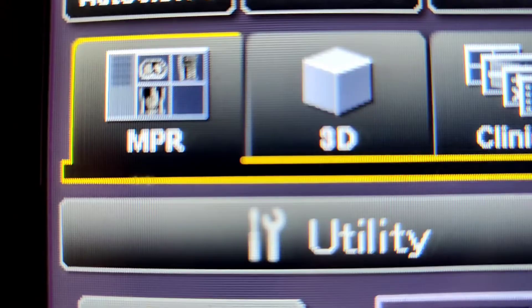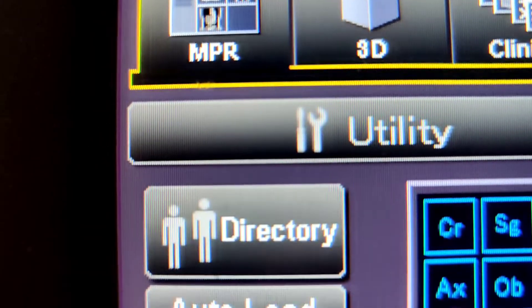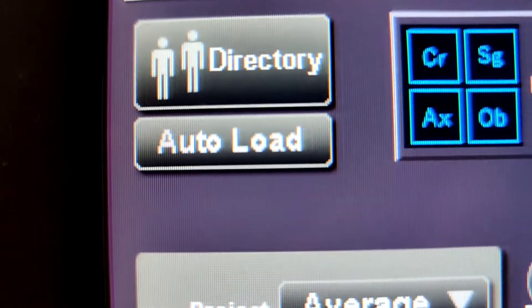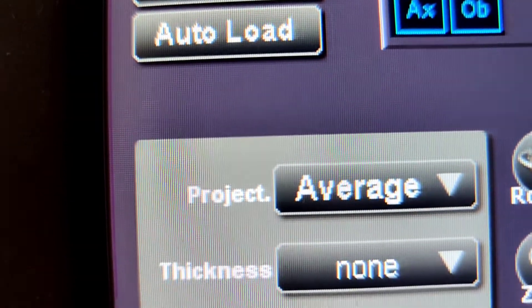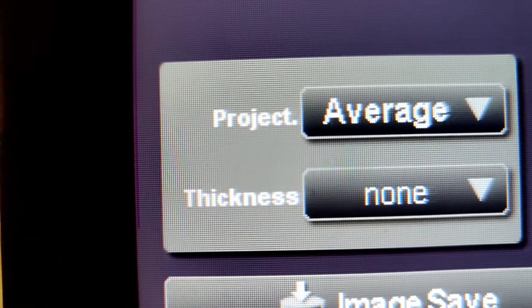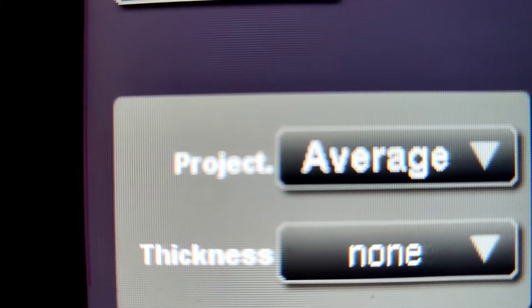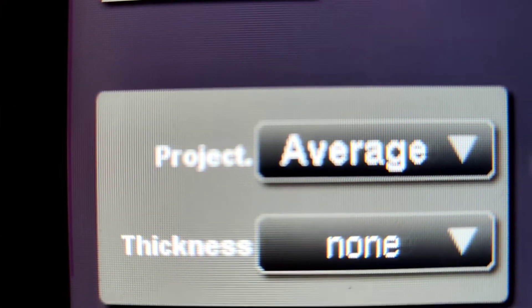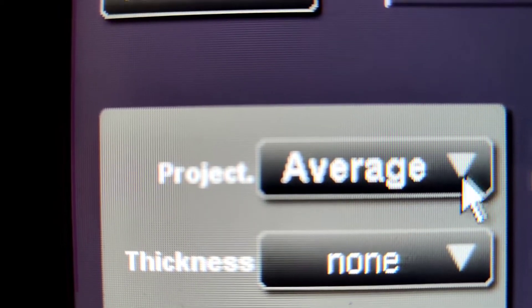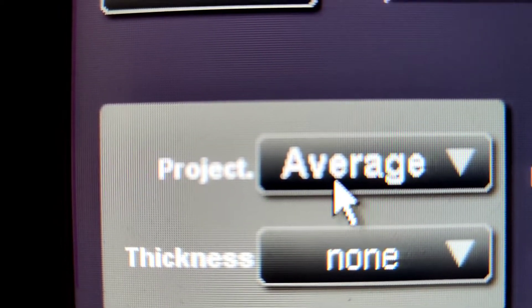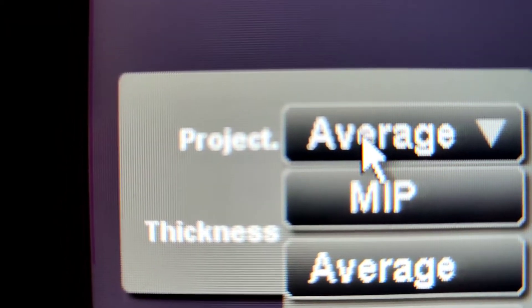If you need to straighten it out, then you'll do that. Once you have straightened everything out, you want to choose your projection. There's the average, which is the normal. You can change the MIP, and that's pretty much it.